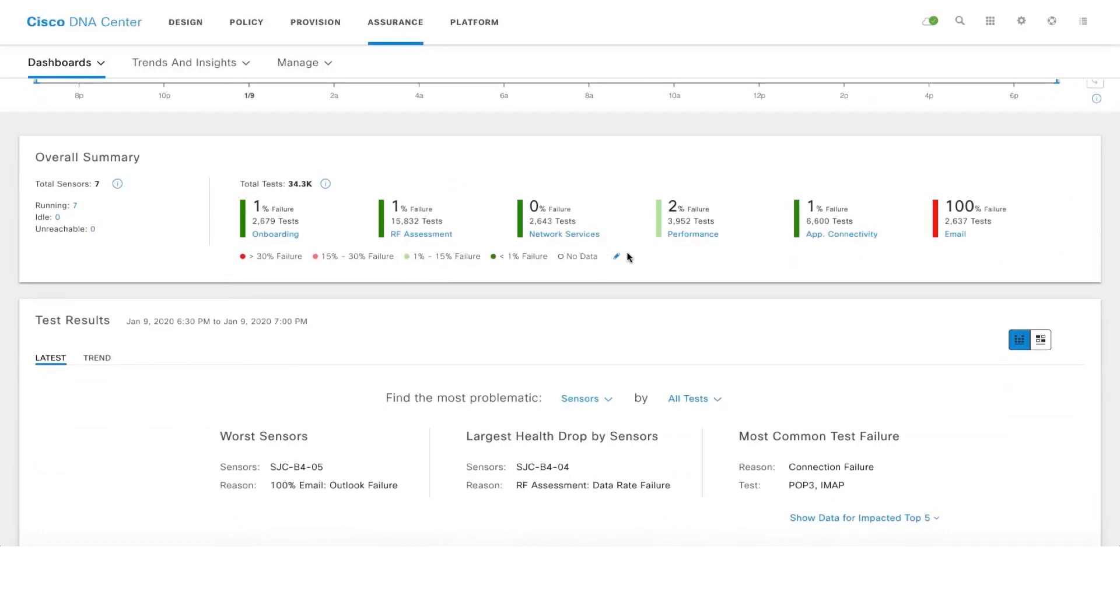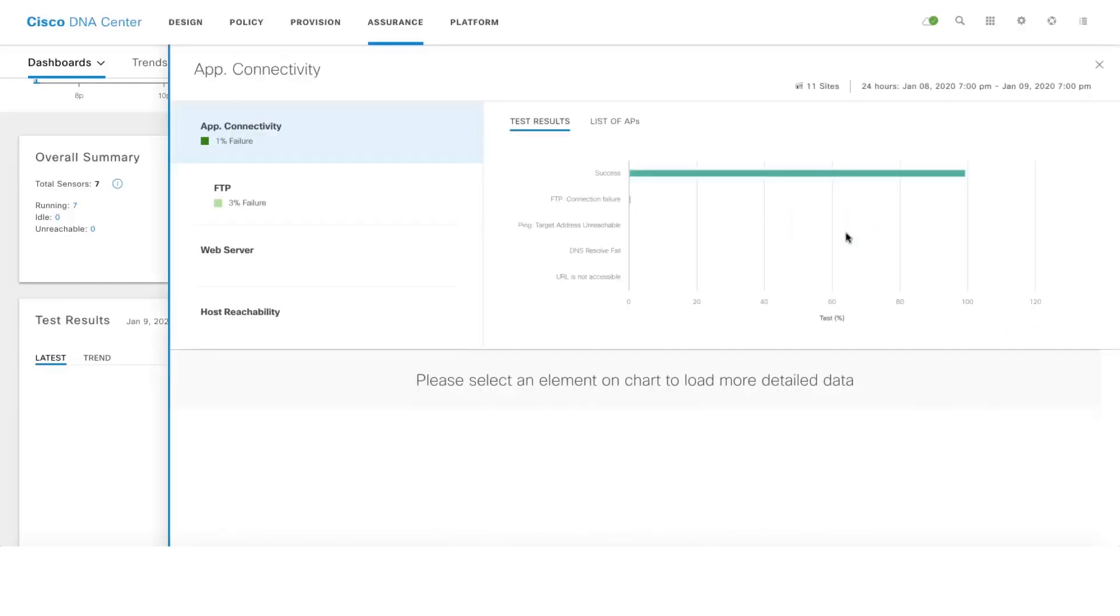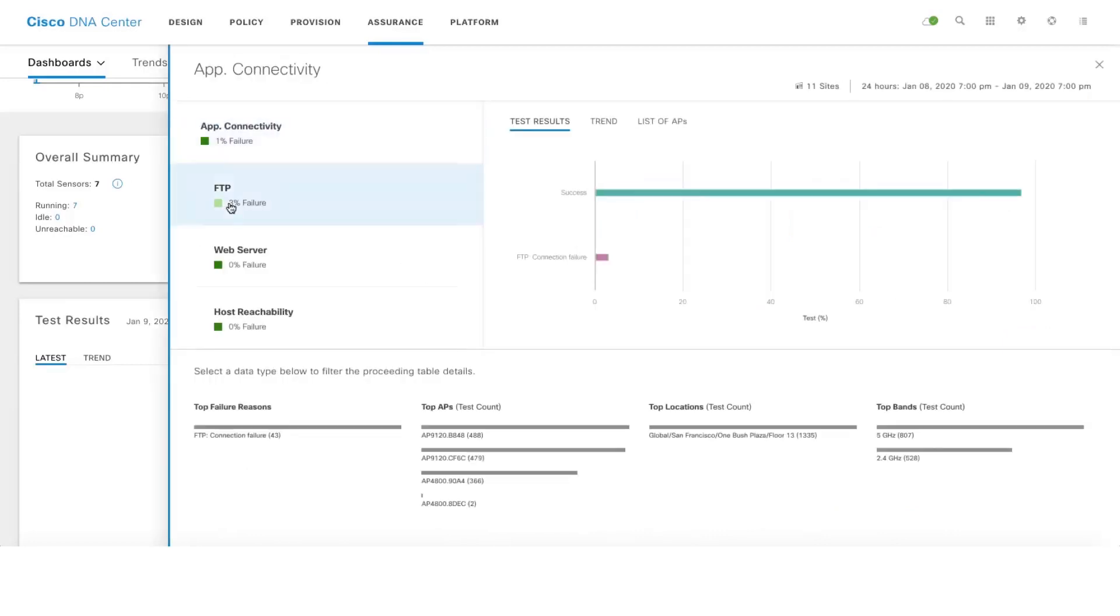In case if you want to look up deeper by clicking here, we can see that 3% of failure of our FTP test and that is due to the connection failure.